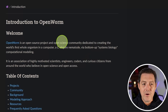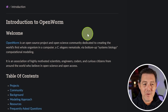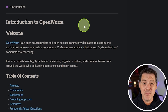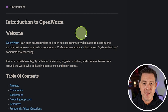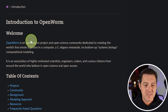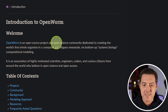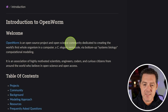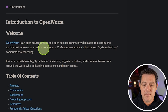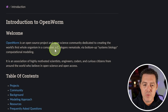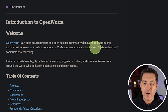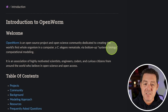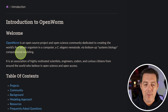So here is the OpenWorm website, and the whole thing is really weird but really cool. OpenWorm is an open source project and open science community dedicated to creating the world's first whole organism in a computer — a C. elegans nematode — via bottom-up systems biology computational modeling.